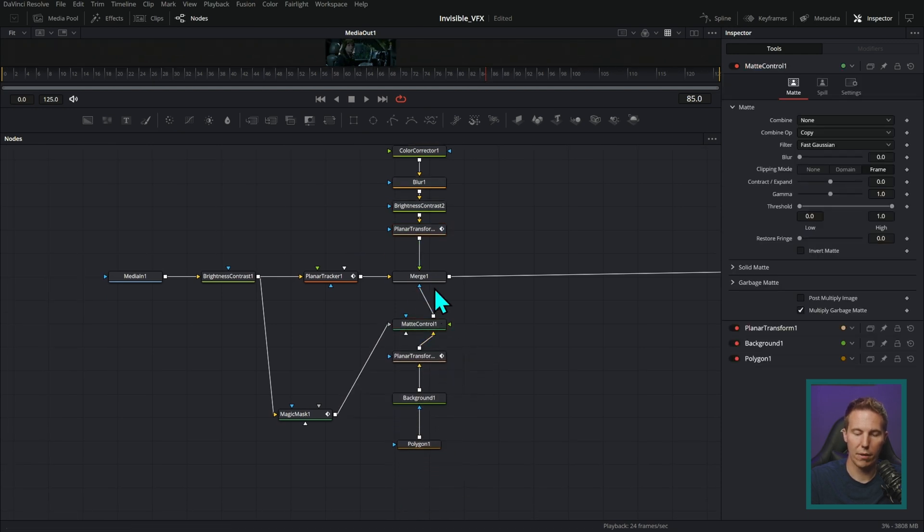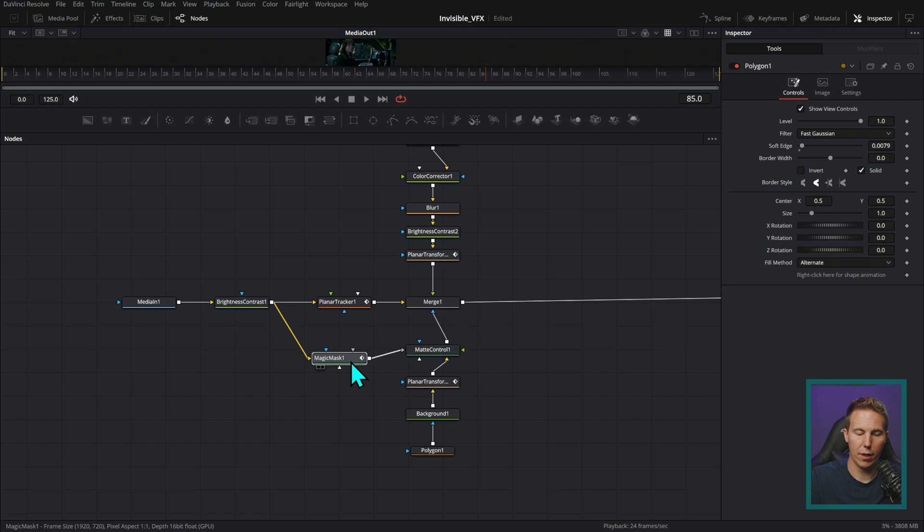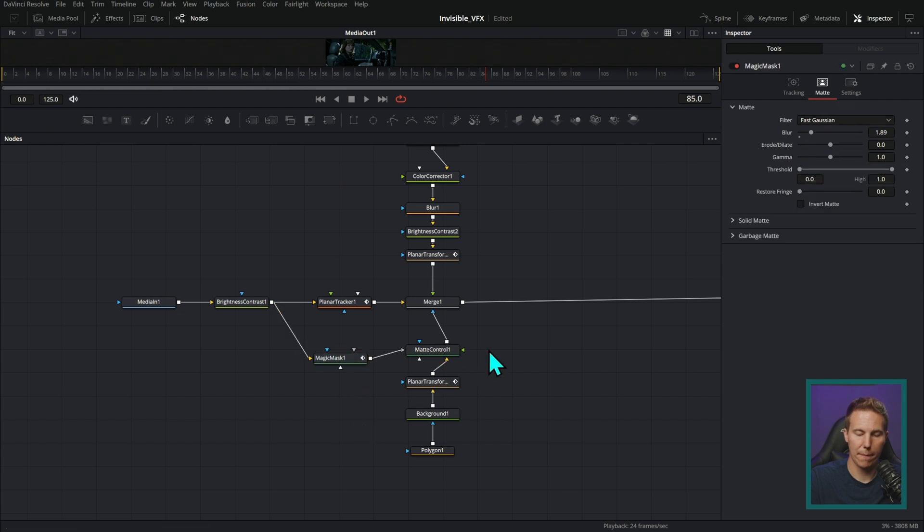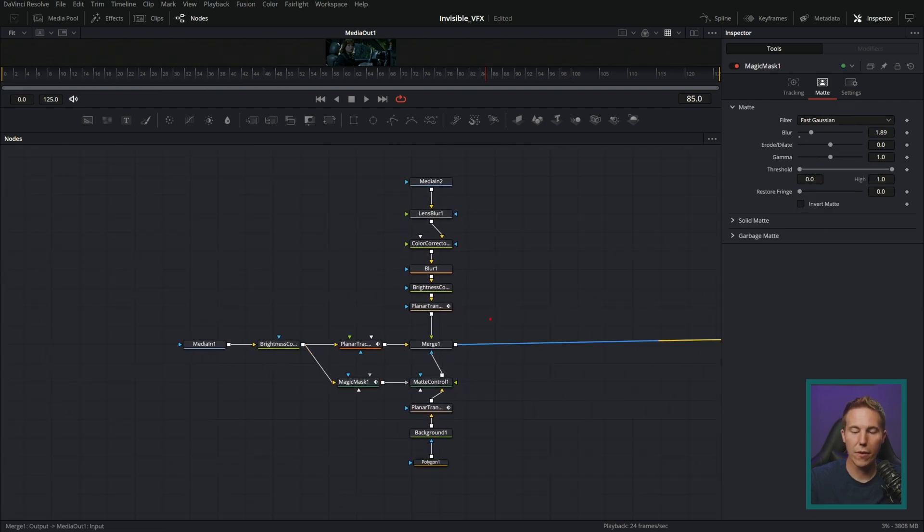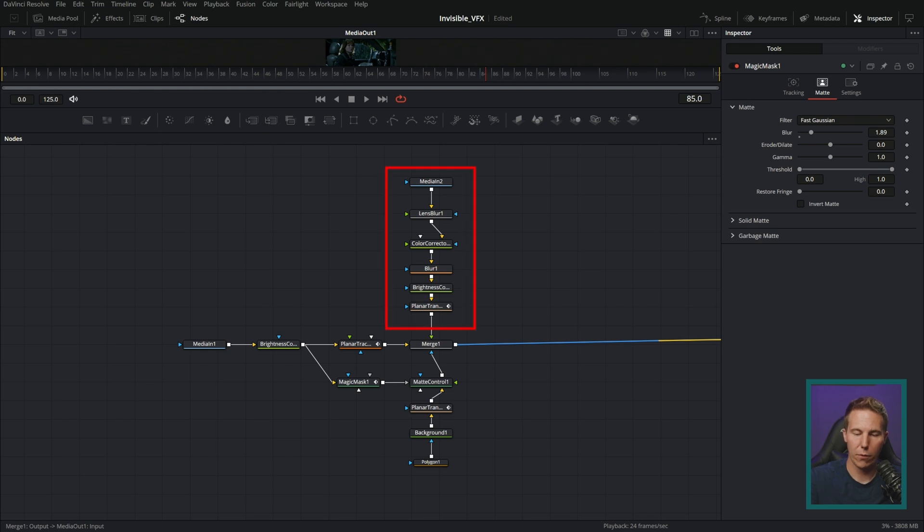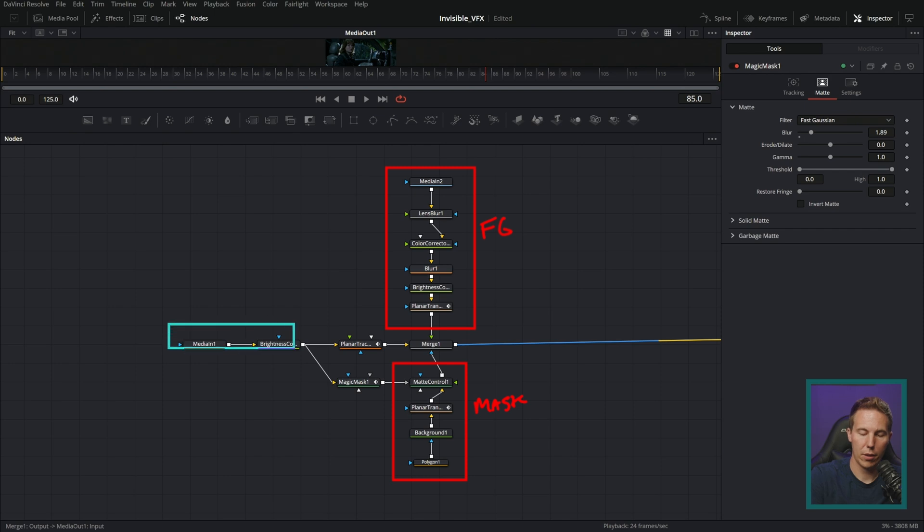This is kind of a little offshoot thing. So now this is a lot more organized. We have our nodes for our foreground, we have our nodes for the mask, and our nodes for the background.